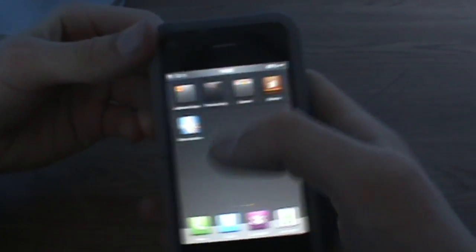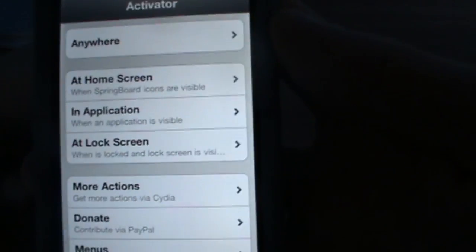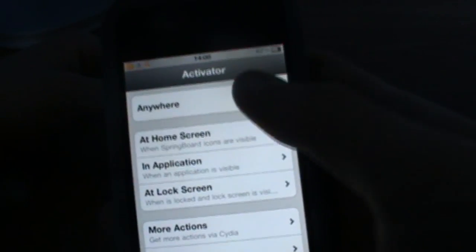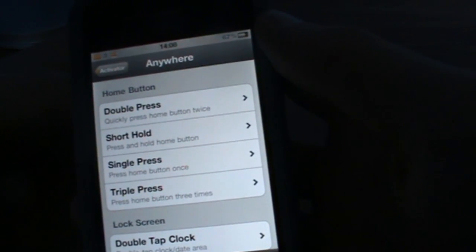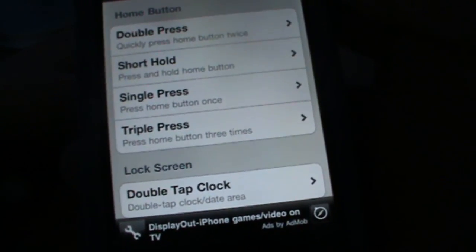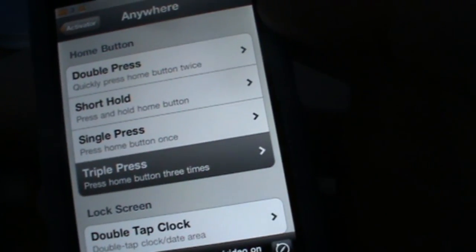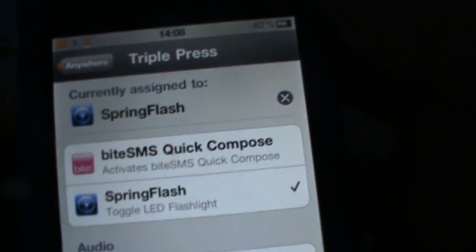And what you're going to have to do then is find activator on your springboard and open it up. Then you'll see there's all these options and you can go anywhere, and then triple press. And then as you see there, I would assign a Spring Flash.